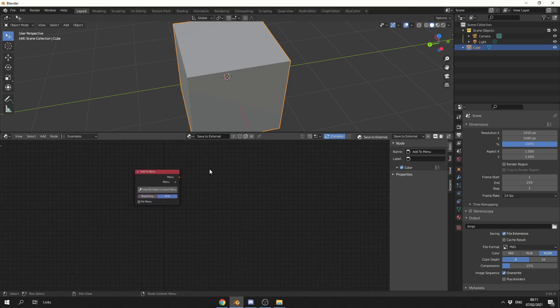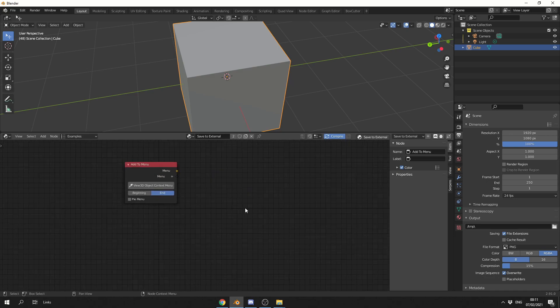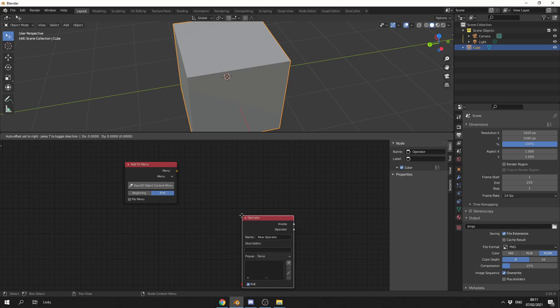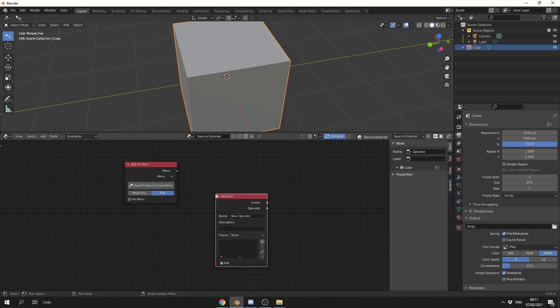So the next thing I need to set up is an operator and a run operator. Now we could avoid this, but we'll just set it up as practice. So let's quickly drop down an operator. We'll call this Save External. And it's always good to give it a description, so we'll save this to Dropbox.